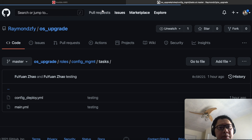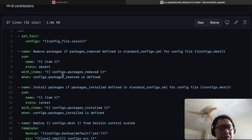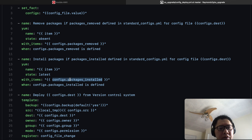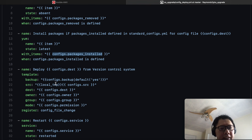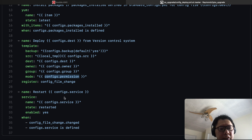Let's take a look at the config_deploy.yml file. It looks up the configuration defined for each config file in the standard_config.yml file. For example, if you want to remove a package or install a package, you can define it inside the package_install section for each config file. Ansible then deploys the config file using the template module, looking up the source, destination, owner, group, and permissions defined in standard_config.yml. Once the config file is changed, it will restart the services.